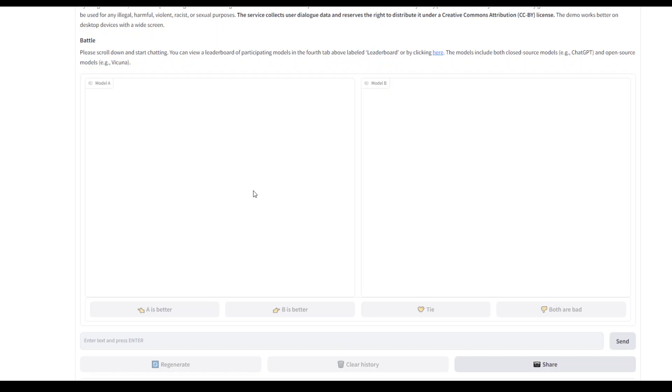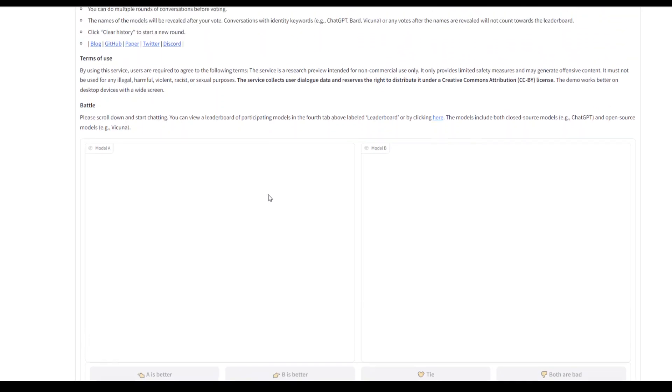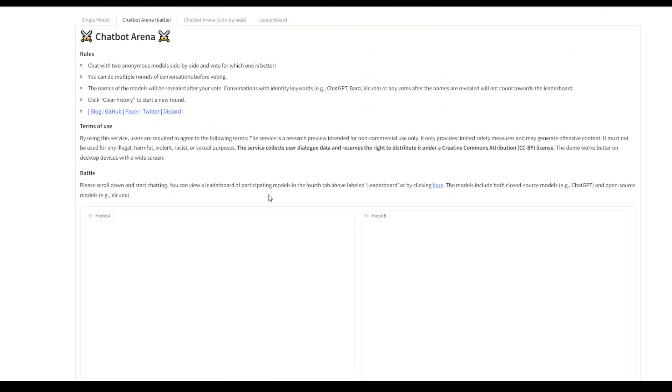ELO has no maximum or minimum score. A model that scores 100 points more than an opponent is expected to win 64% of matches against it, and a model that scores 200 points more is expected to win 76% of matches.